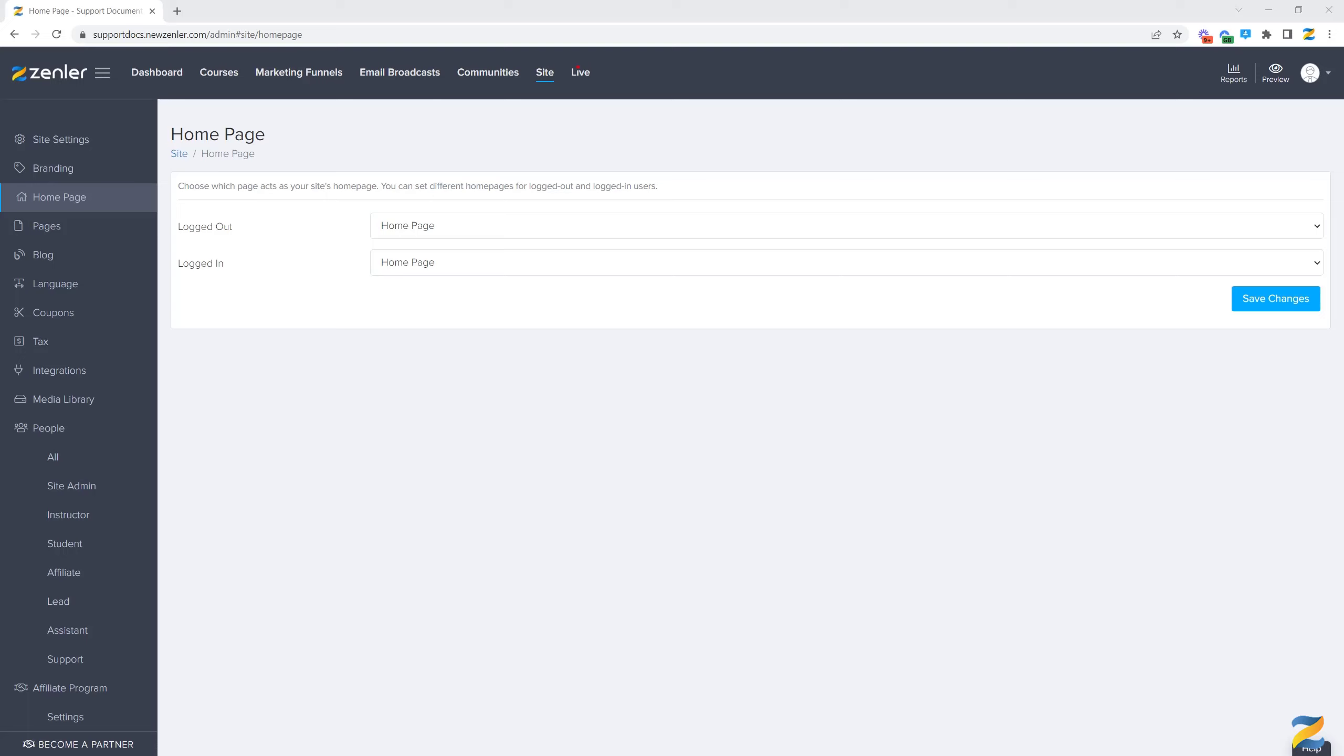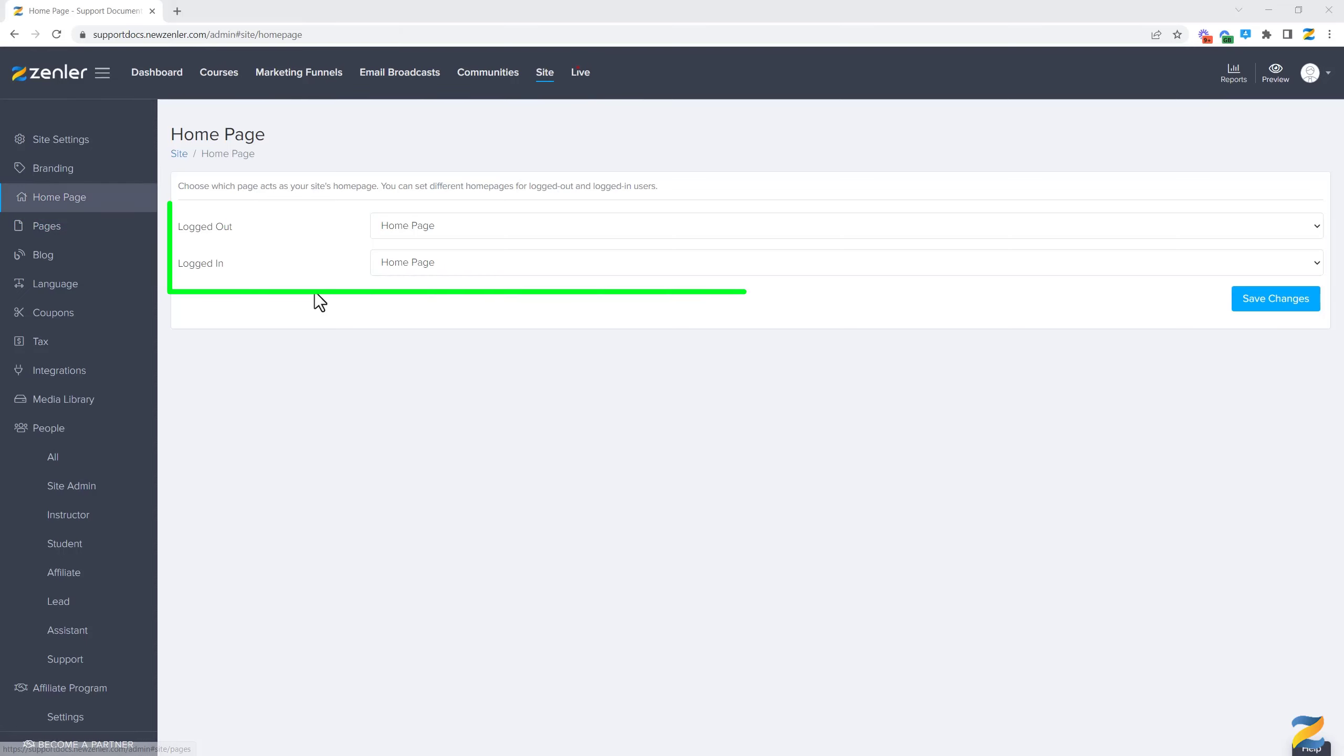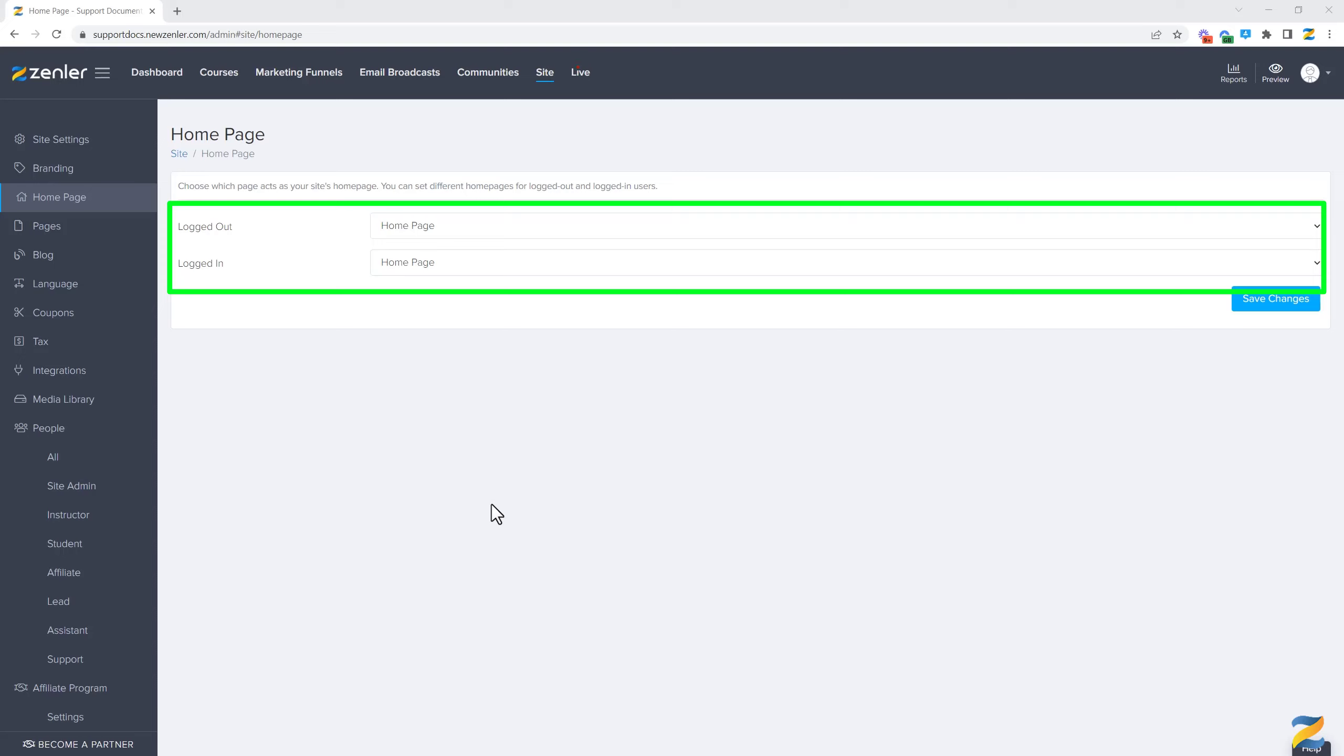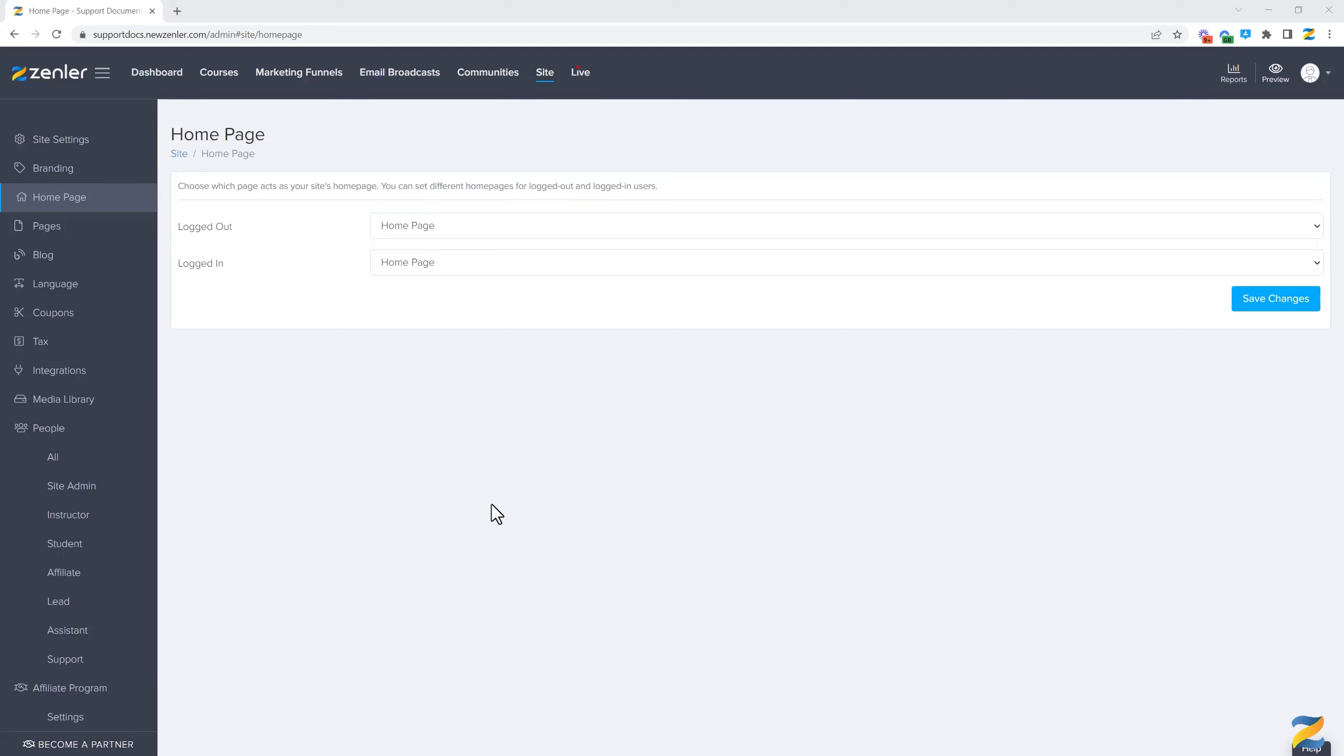Setting the home page for your site: if you go to Site and then to Home Page, you have two options in this area. I will show you how to set a particular page as your home page for your site.